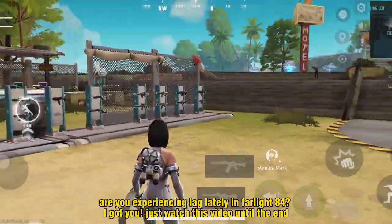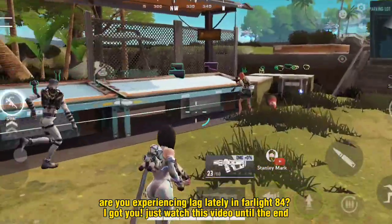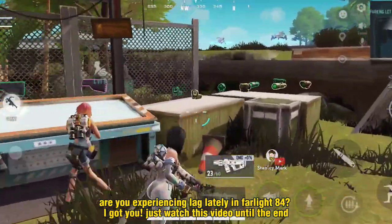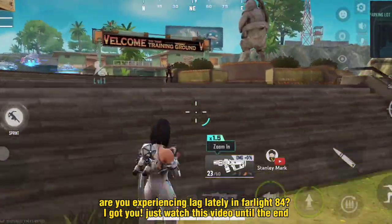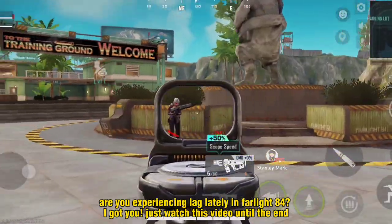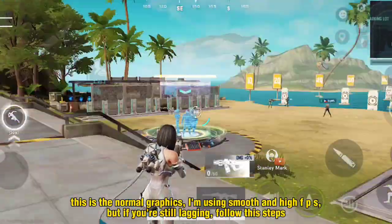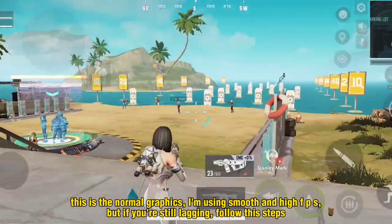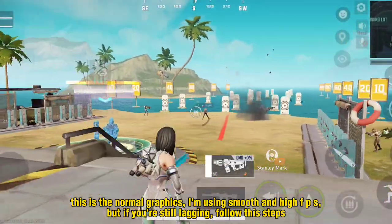Are you experiencing lag lately in Farlight 84? I got you! Just watch this video until the end. This is the normal graphics — I'm using smooth and high FPS.